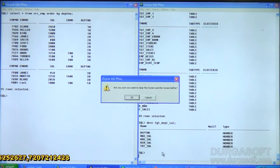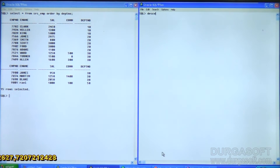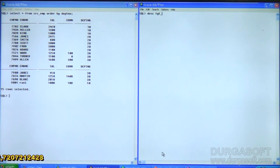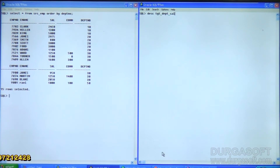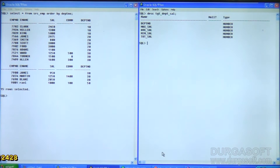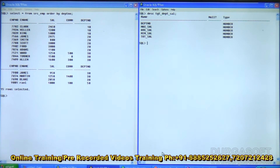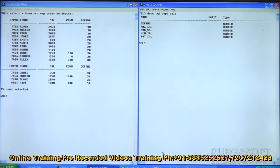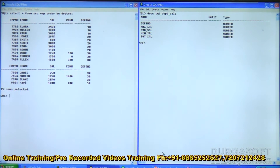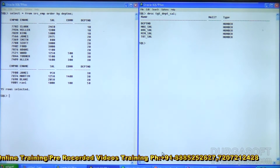This is my target table: tgt_dpt_sal. For each department I want to know the maximum salary, average salary, minimum salary, and total salary.